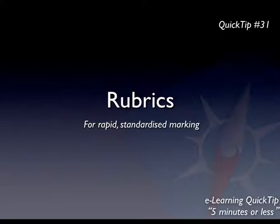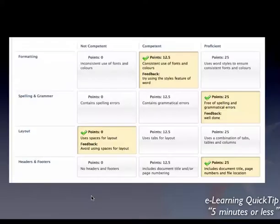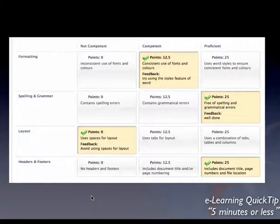Blackboard has recently been upgraded to include some exciting new tools and perhaps the most exciting of these is the Rubrics tool. It allows for rapid and standardized marking and creates what you might know as a grading matrix or rubric or an assessment guide by which you can assess your students and provide them feedback.